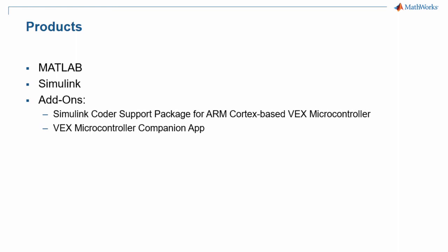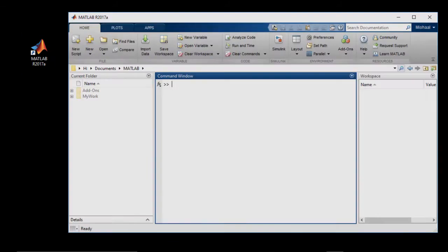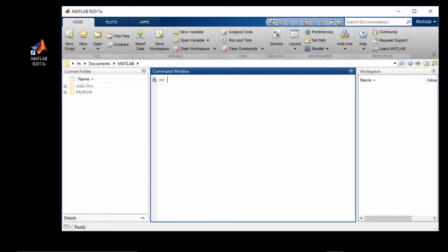I will now show you how to get these add-ons. To find these add-ons, first open MATLAB by double-clicking on the MATLAB icon on your desktop. This will launch the MATLAB desktop.